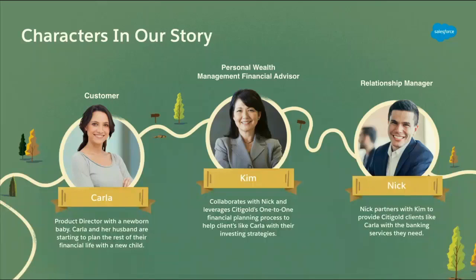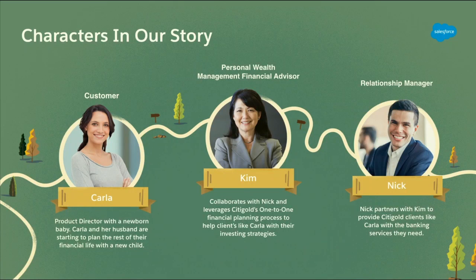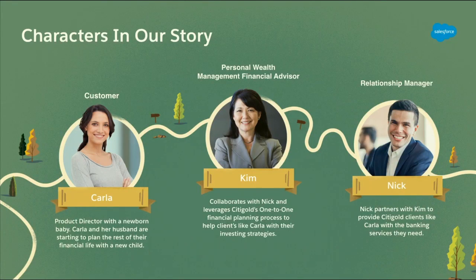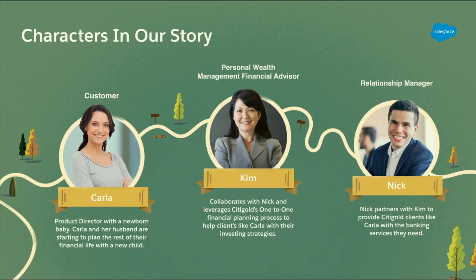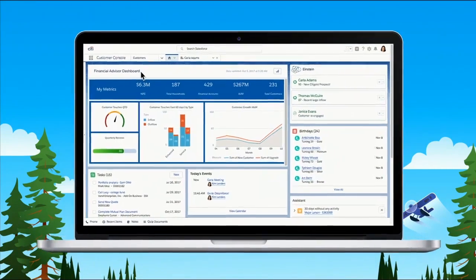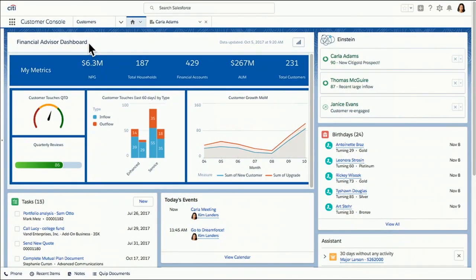So we're going to start our story today. I'm going to be playing the role of Kim, a Citi Gold financial advisor. I'm going to collaborate here with Nick, who's a Citi Gold relationship manager. And together, the two of us are going to form a dedicated team and provide personalized investment and banking solutions for our customer, Carla Adams. So we're going to get into it where I start most of my days, on the Financial Services Cloud homepage. It's where I go anytime I need to get focused and organized.